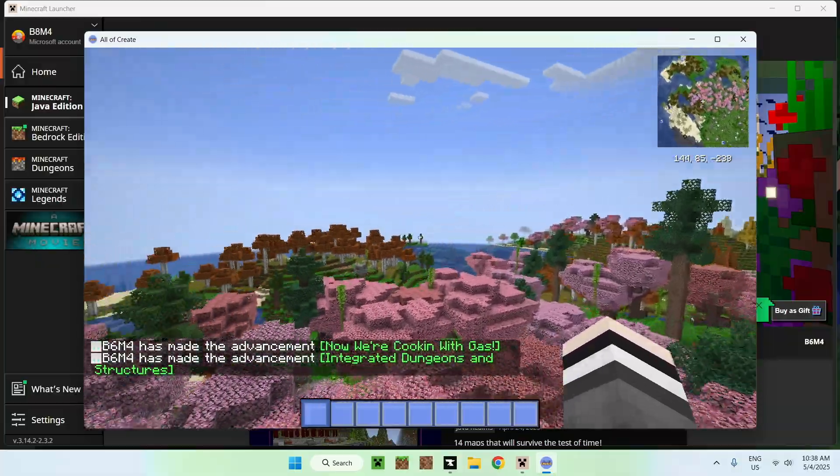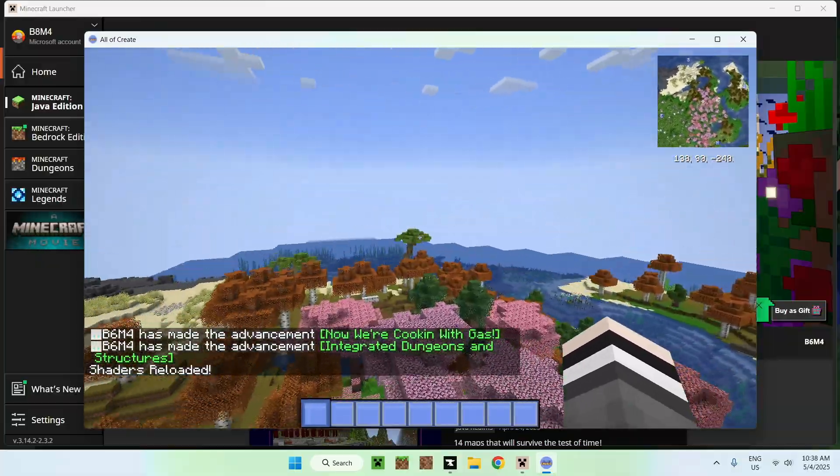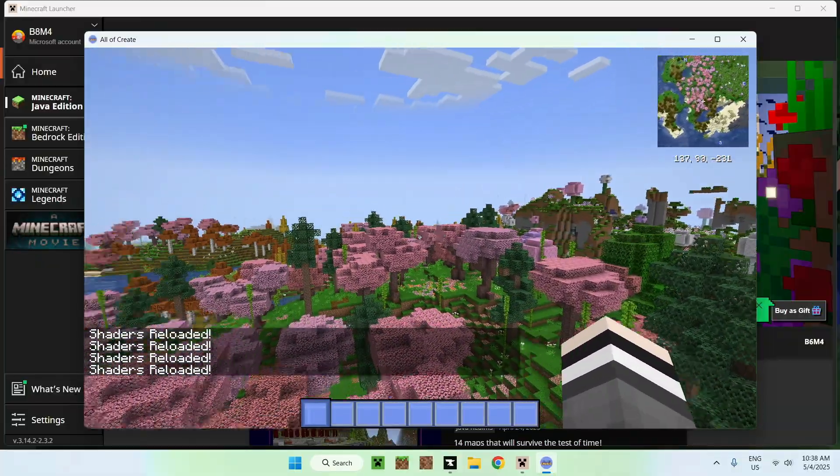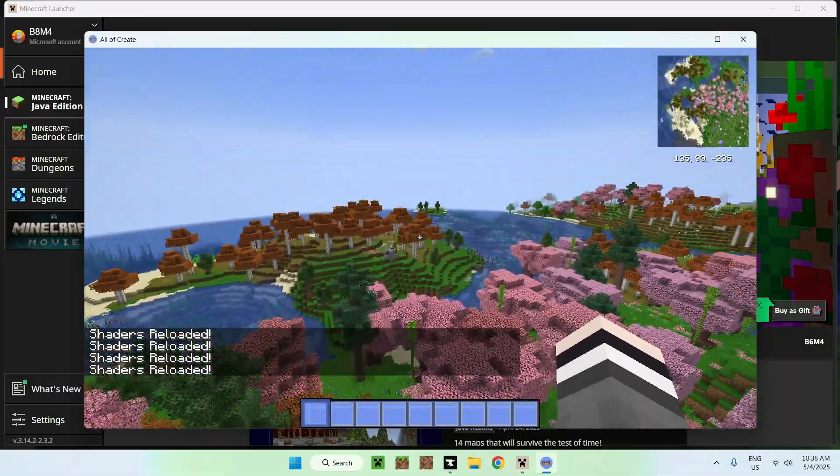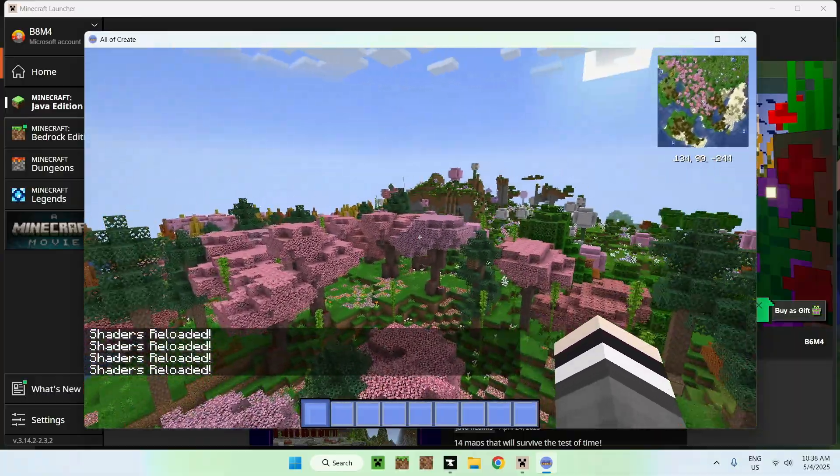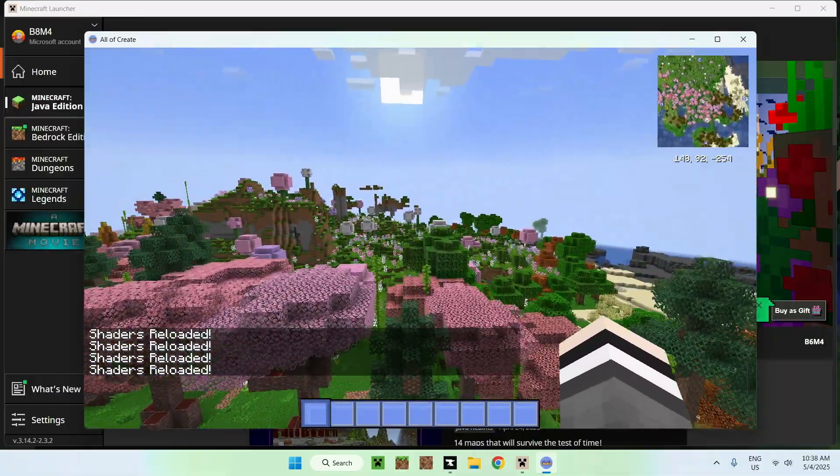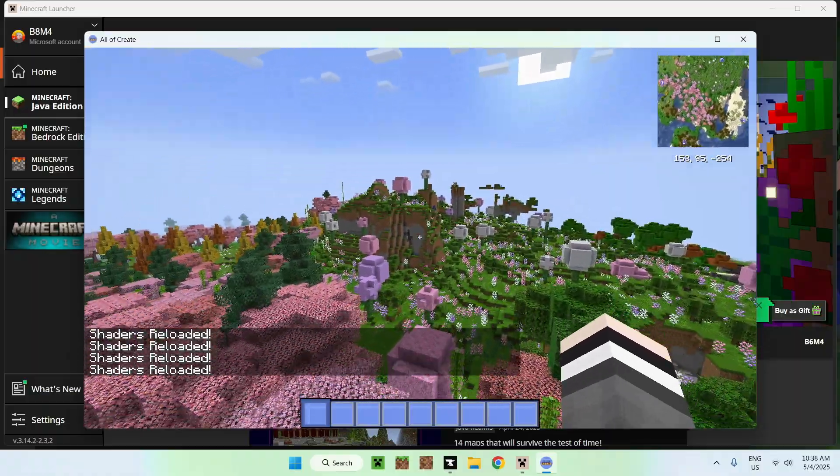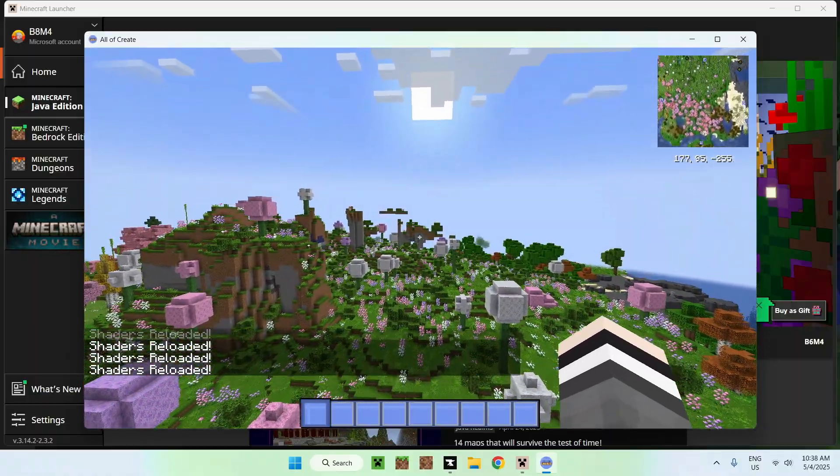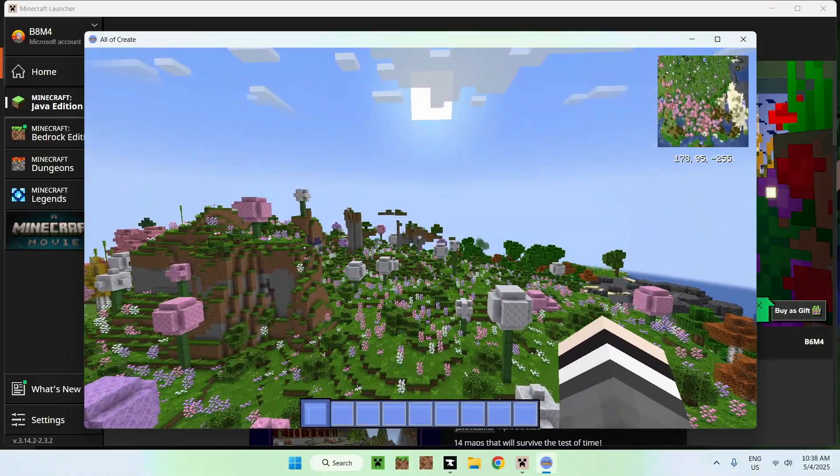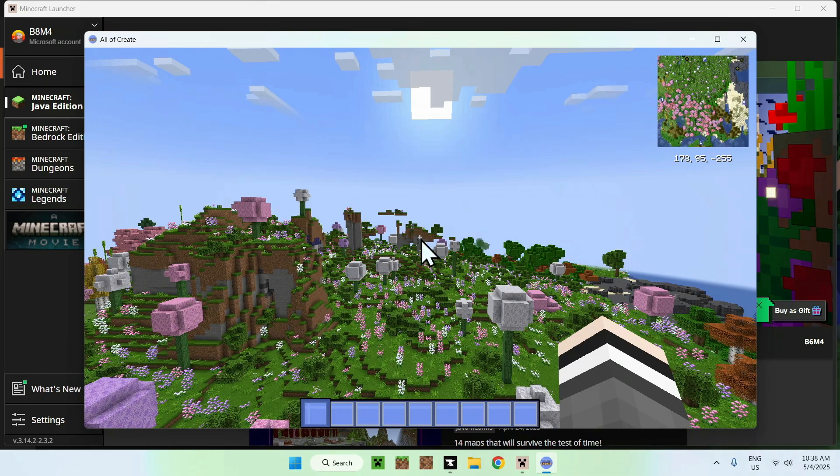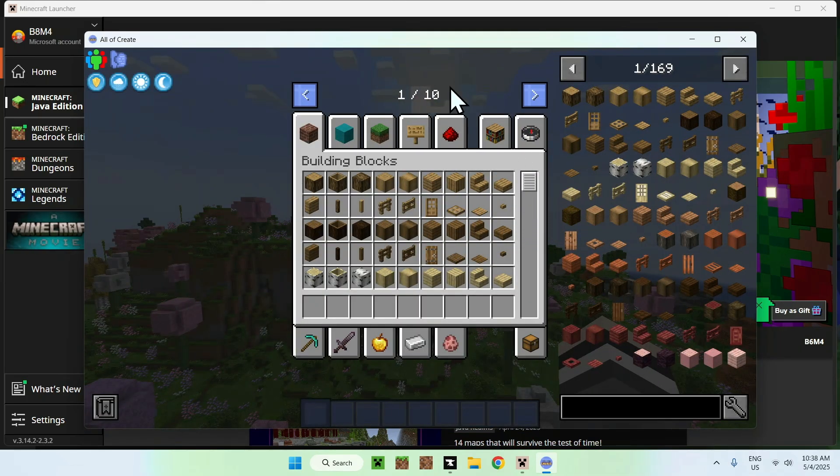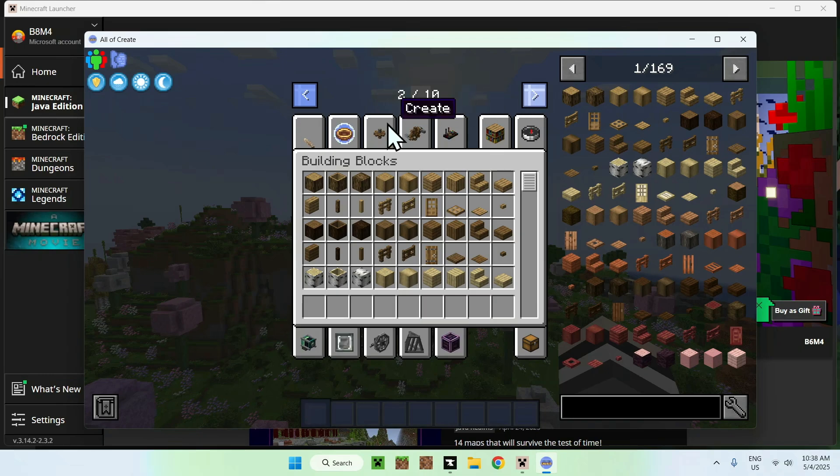So, here we are now in all of create. You can see that it does look really different as this modpack also adds changes to the terrain. But if we go to inventory, you'll see that we have a bunch of pages here.